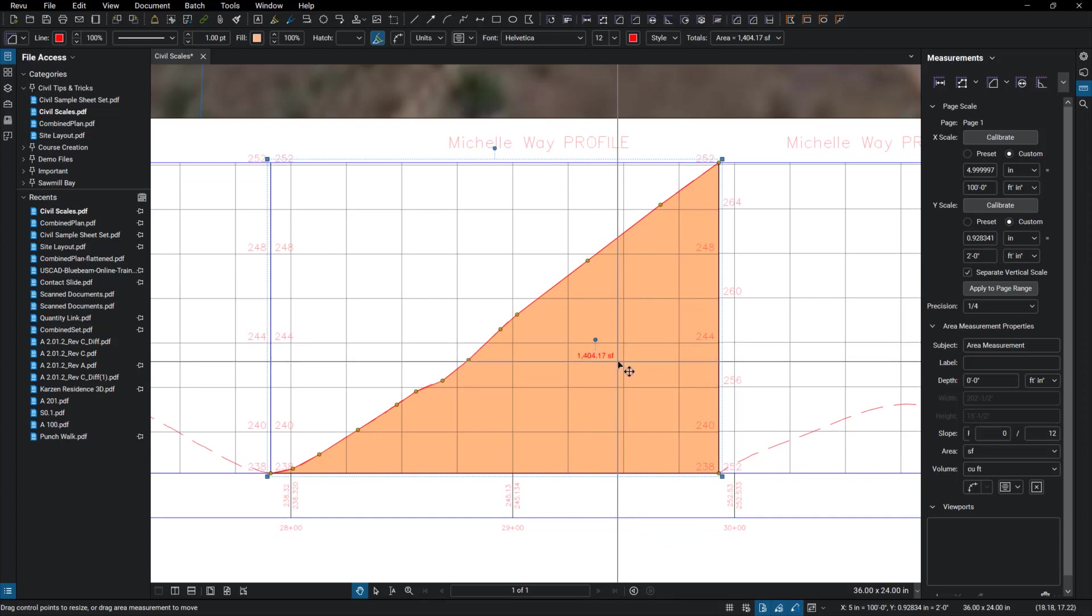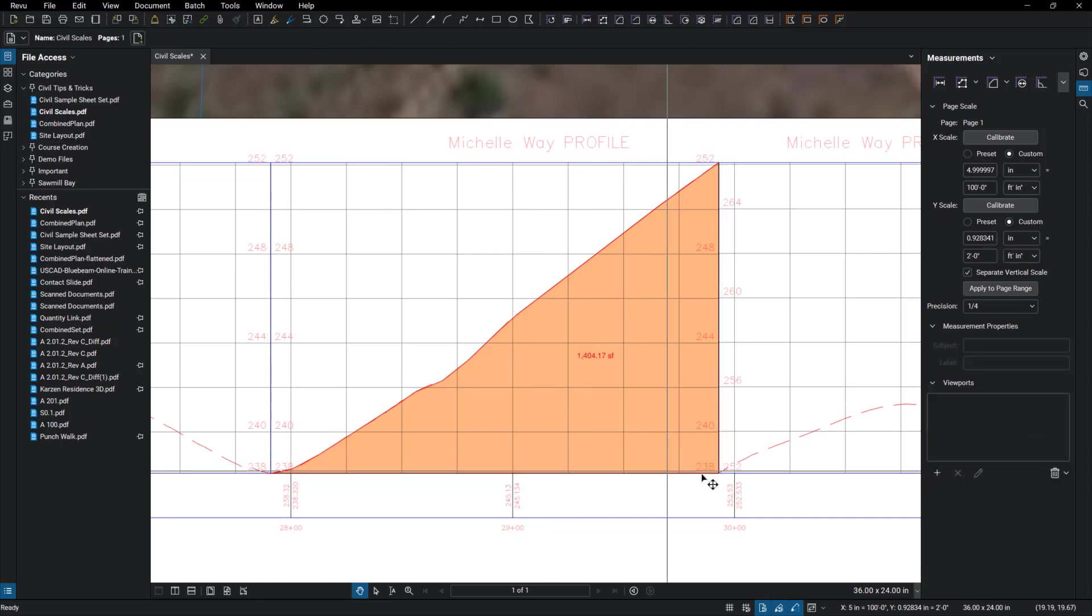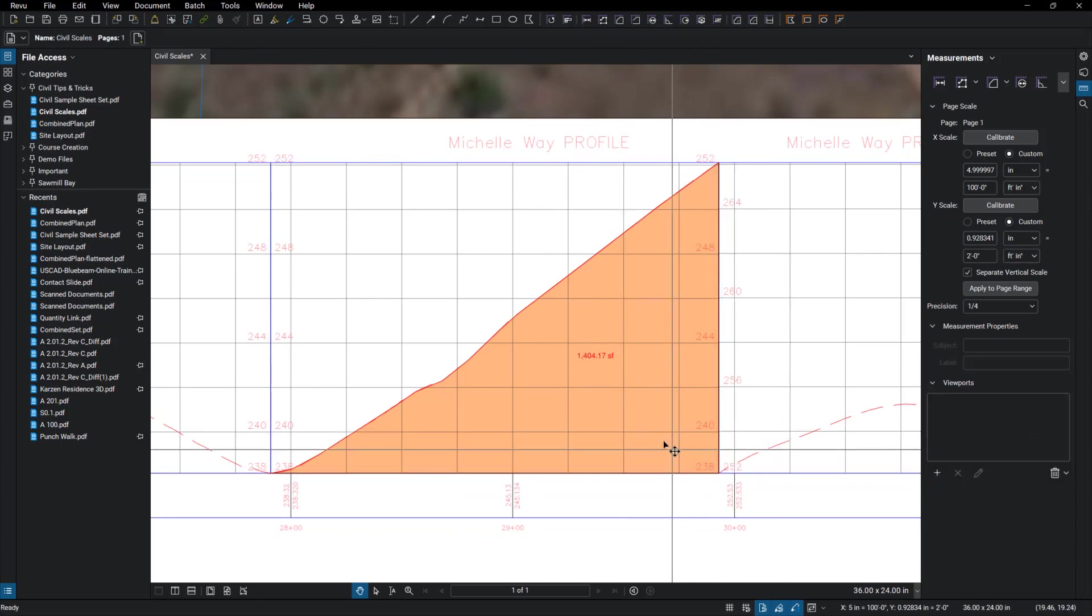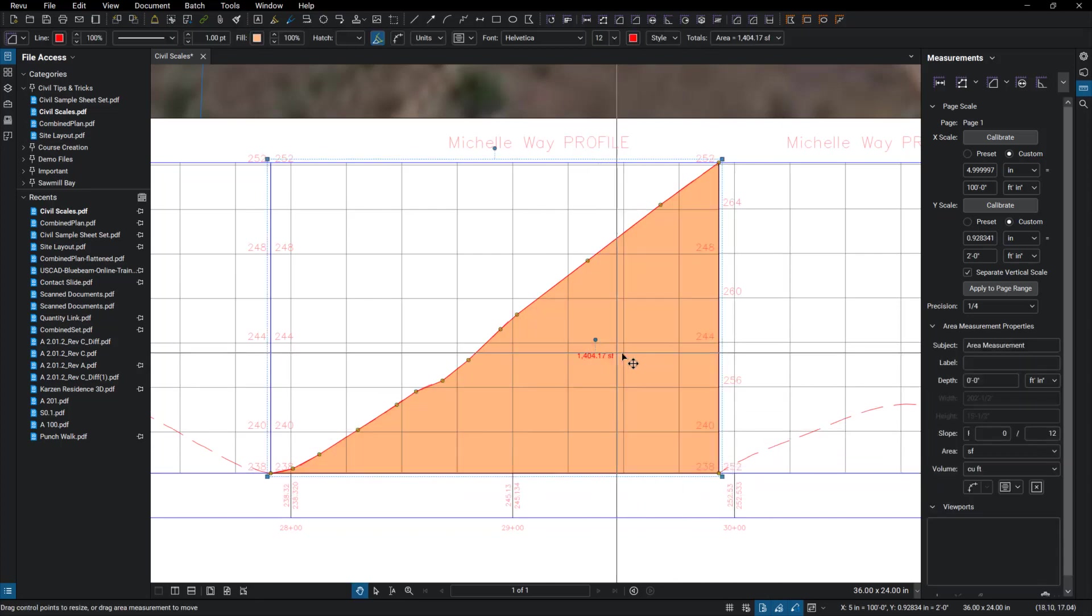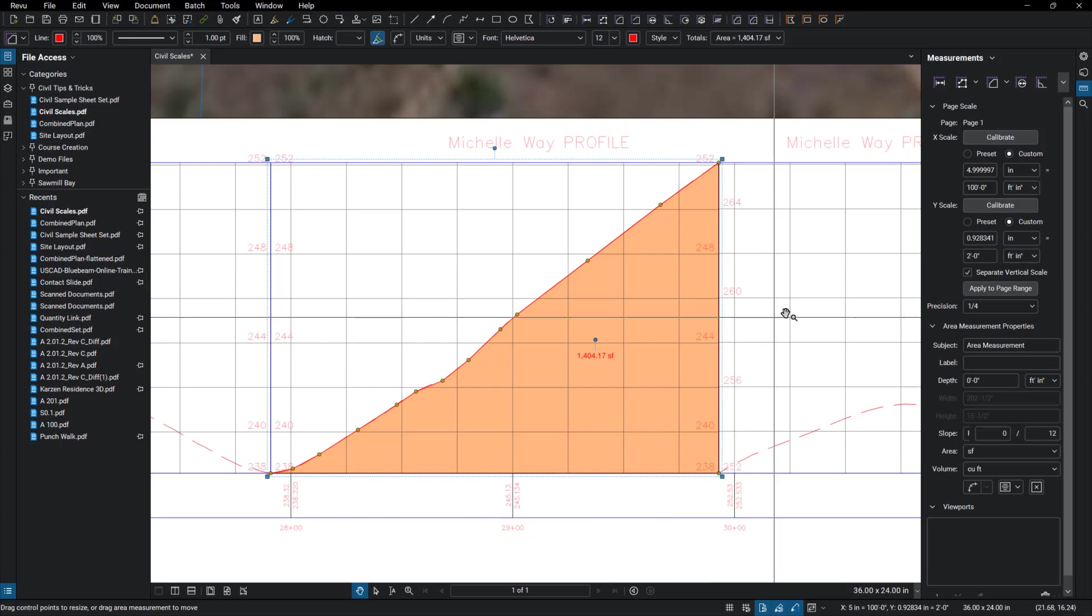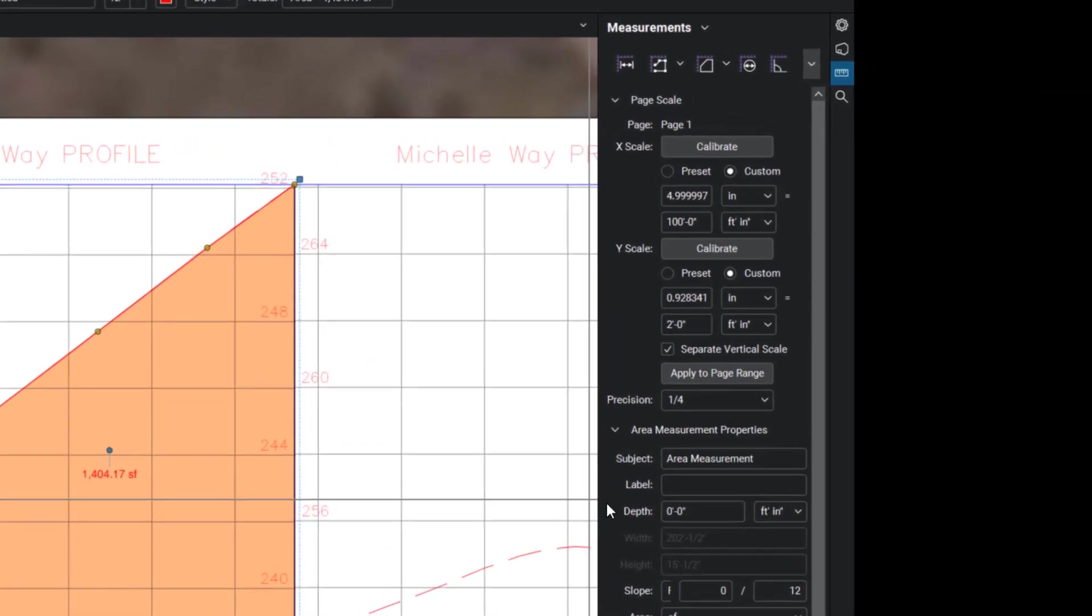But if this, let's say this section is cut every 50 feet, I can also come in here and select this and go to the measurement tab and set the depth to 50 feet.